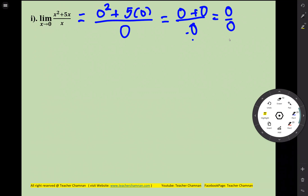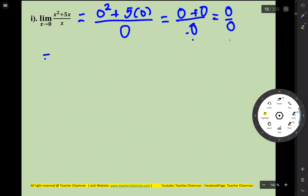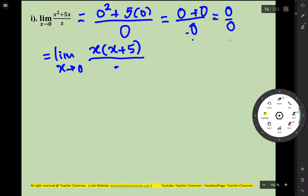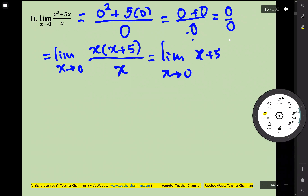The answer is it will be x plus five, divided by x. And then it will be x plus 20x plus 45.